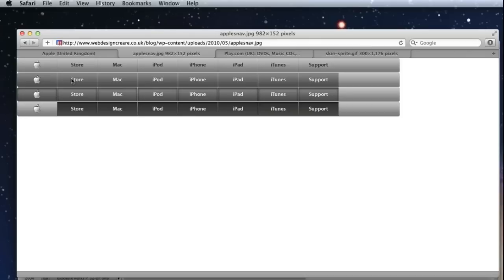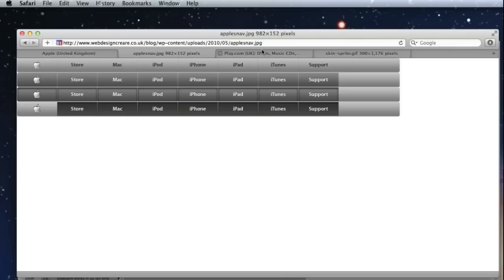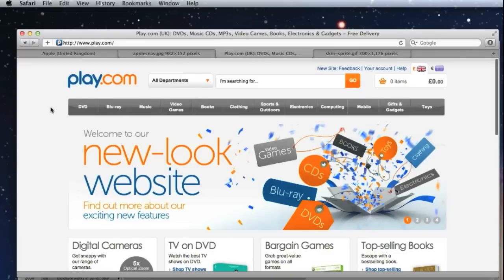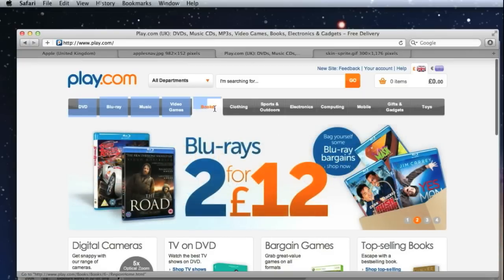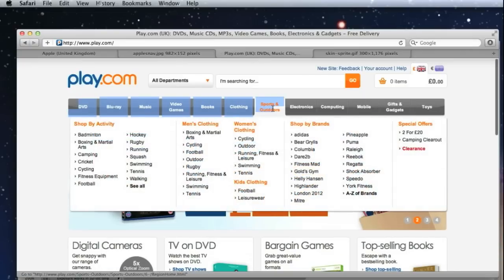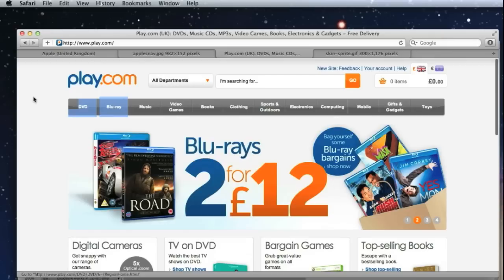Now, it doesn't matter whether you want to use this tutorial to create either or, we'll show you how to do both whether you want to embed the text for your navigation as part of the sprite or whether you want to add it on afterwards as real text like Play.com have done with their website.